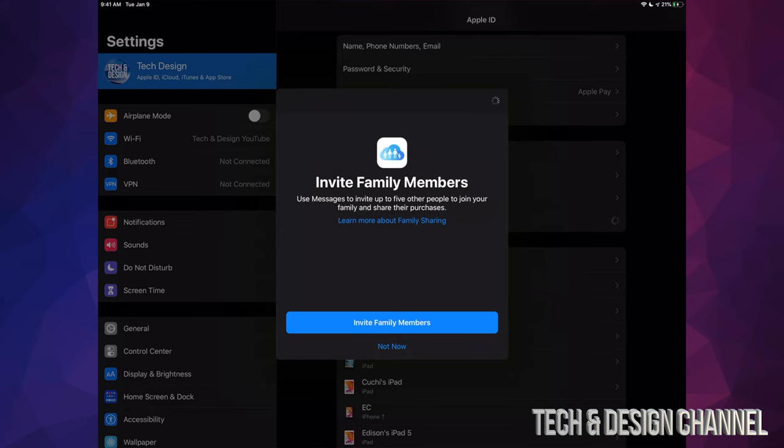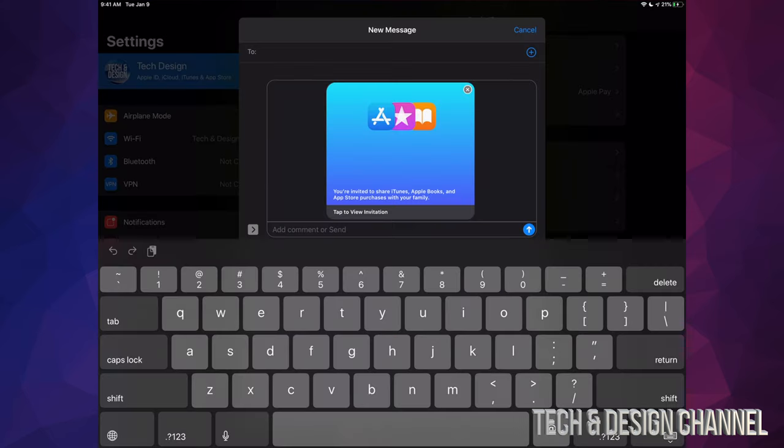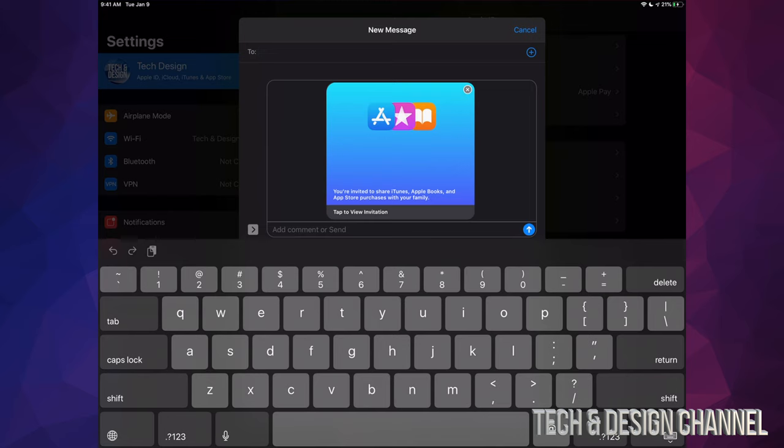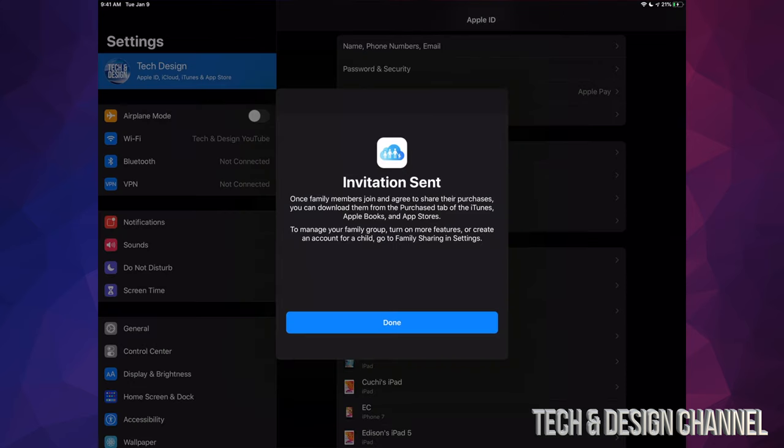At this point we can invite family members, so let's just tap right there and invite family members. And here where it says 'to,' just make sure to put in your family member's Apple ID email. So it's better if you guys send it to that email, whatever their Apple ID is using, that's the one that you guys want to choose. And the petition has been sent out.